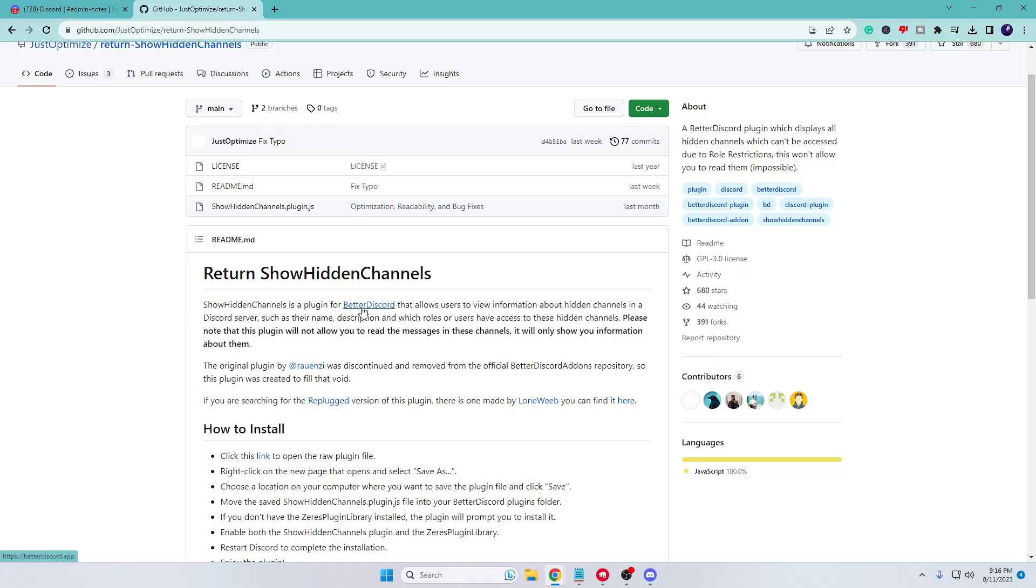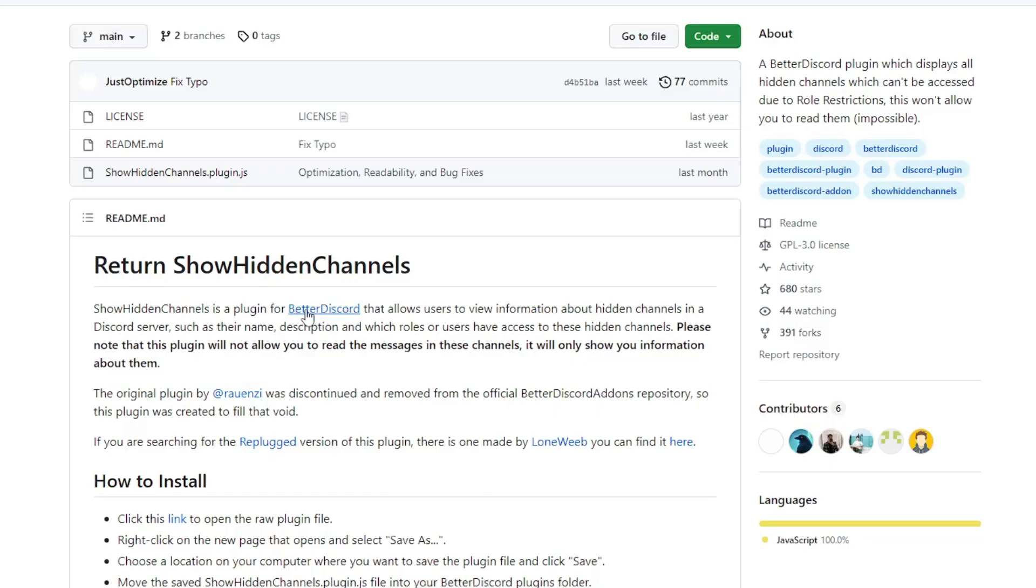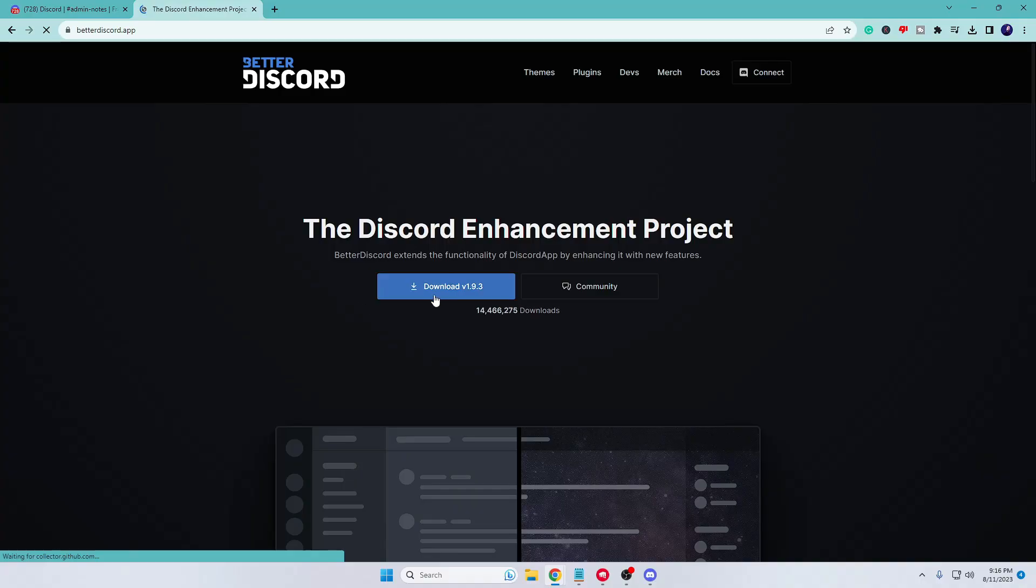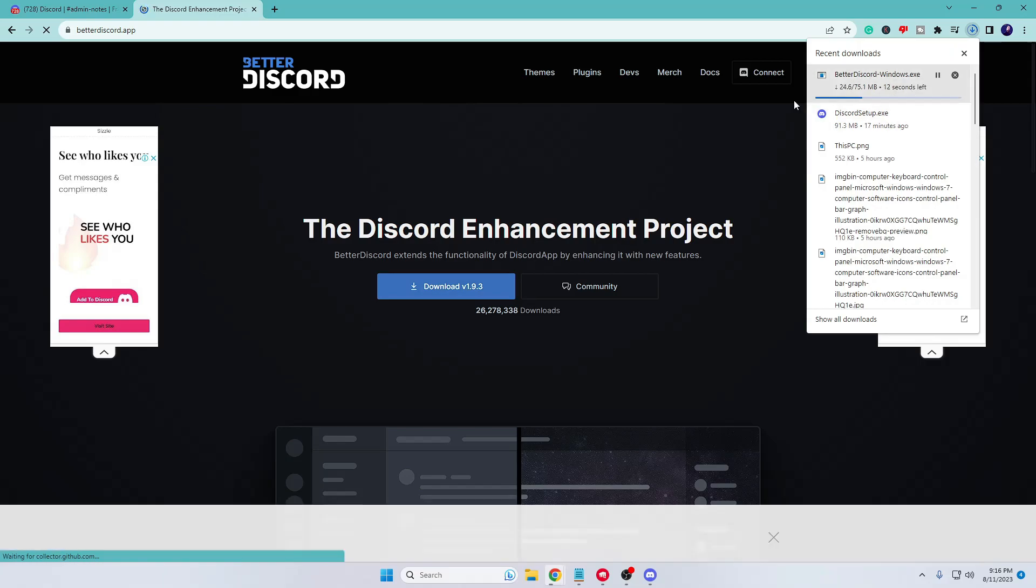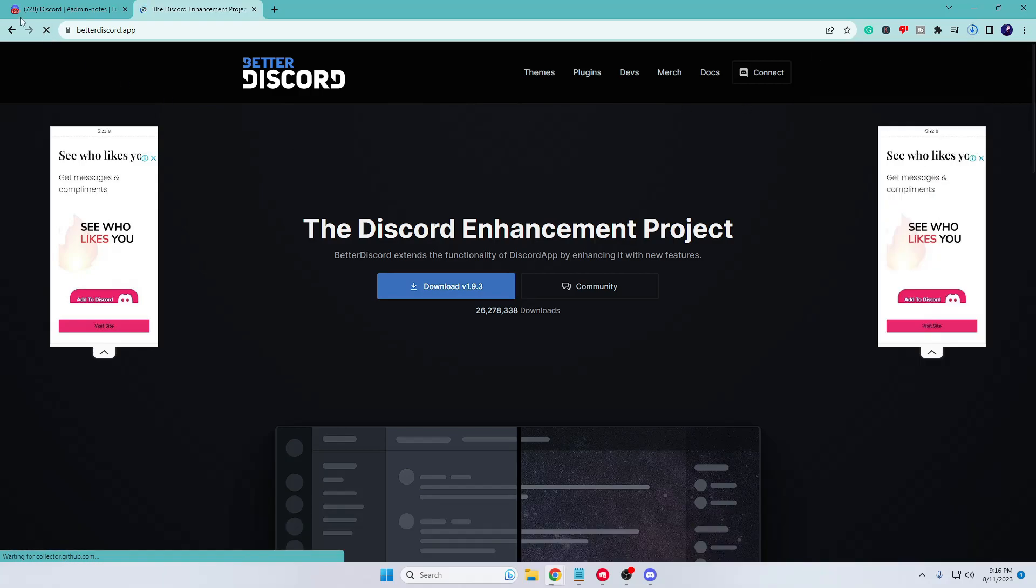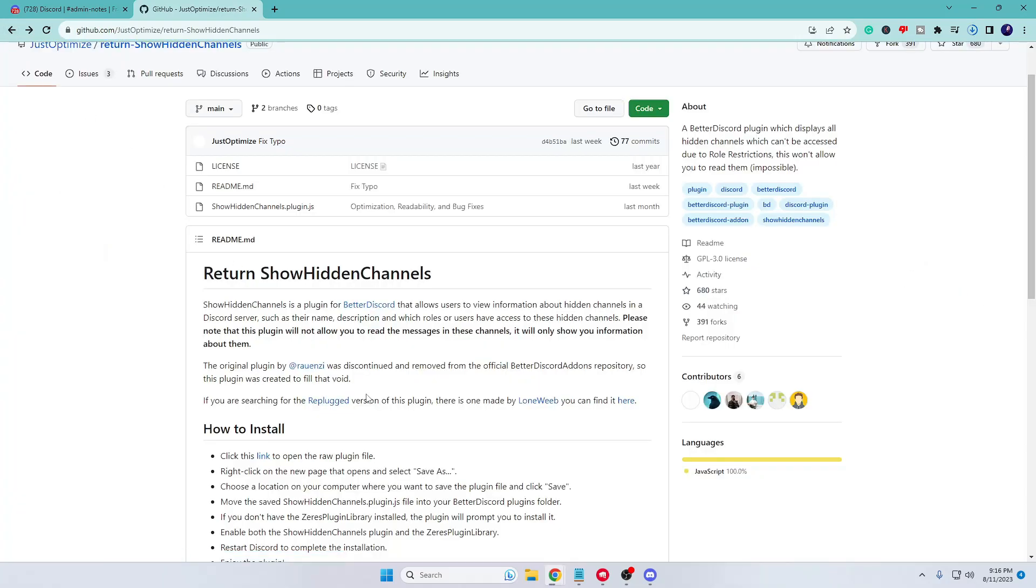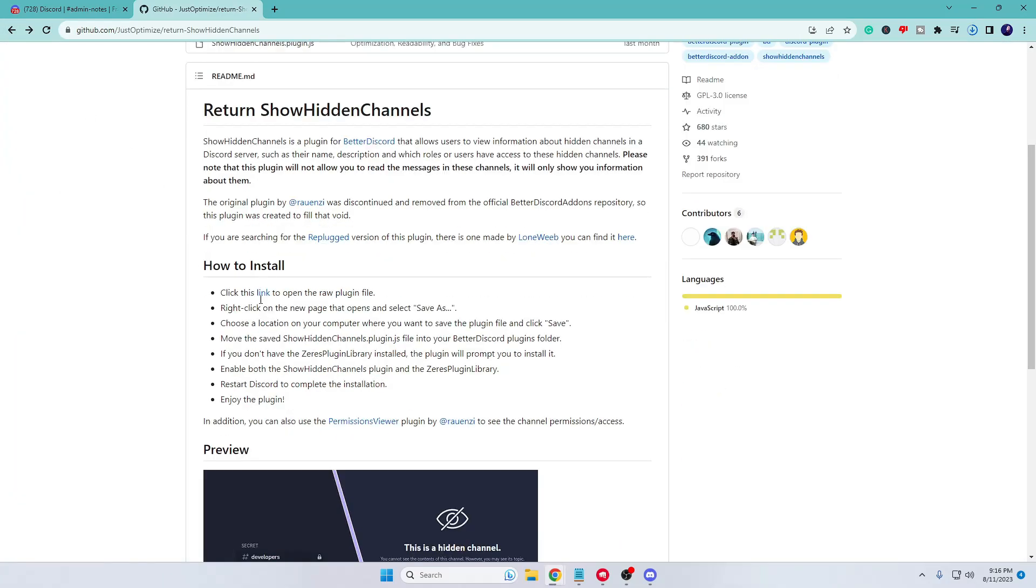Better Discord—I guess almost all people are using it, but it's against Discord's terms and policy anyway. You have to click on Better Discord, then click on download. The downloading will be started, and then you can go back from this page because in the next step we have to also download the plugin.